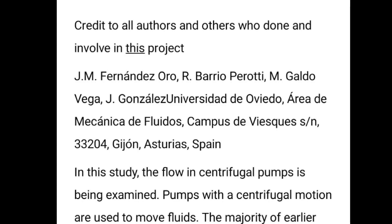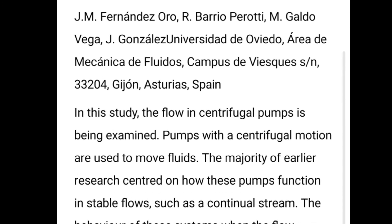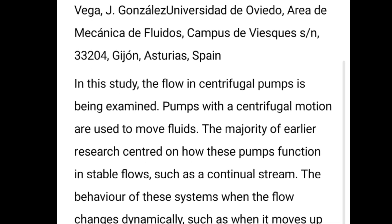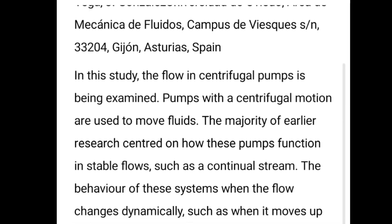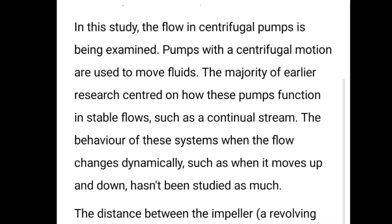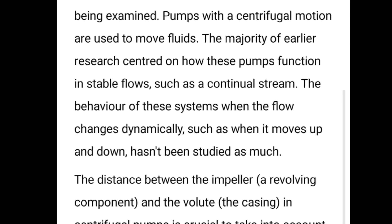Hello everyone, today I am again discussing another research paper on centrifugal pumps. In centrifugal pumps, lots of research has been done on steady flow, but very less research has been done on dynamic flow. Dynamic means when the fluid is moving up and down.